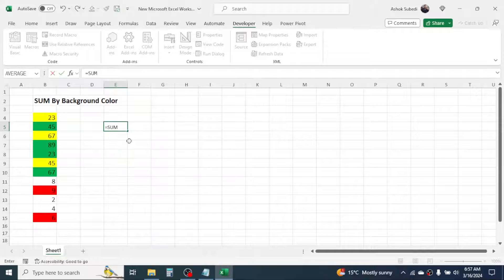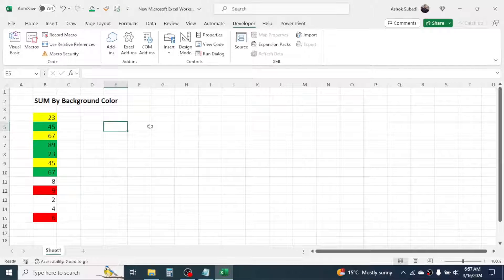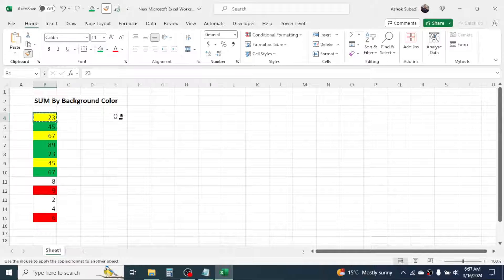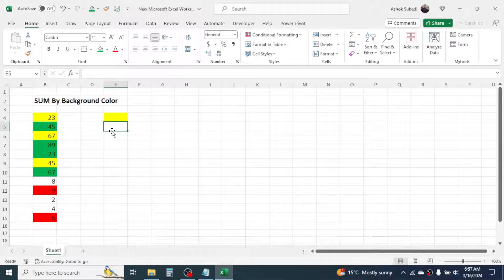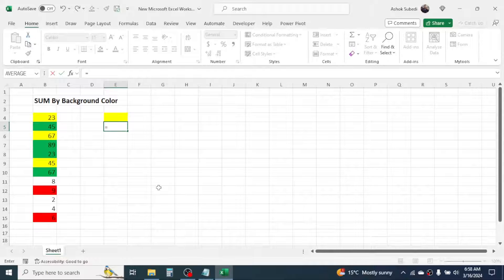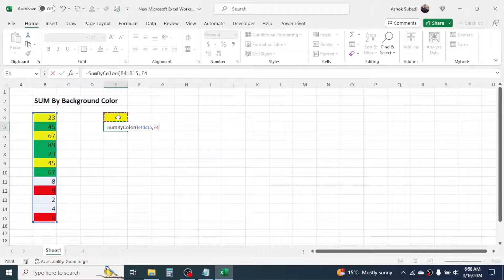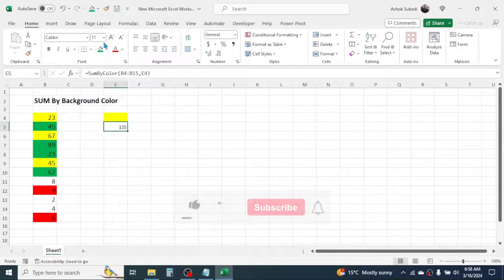If you want to calculate the total of yellow color, copy the color from a cell by going to the Home tab, click on Format Painter, and apply the color formatting to your reference cell. Now to calculate the total of the yellow color, press equal to, then type the 'sum by color' function. In the range, select the number range, add a comma, then click on the cell where you have the color. Close the bracket, press Enter, and the total is calculated.